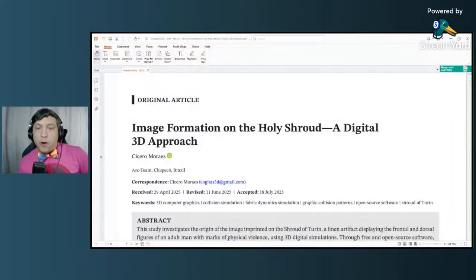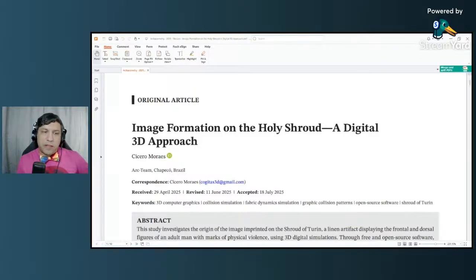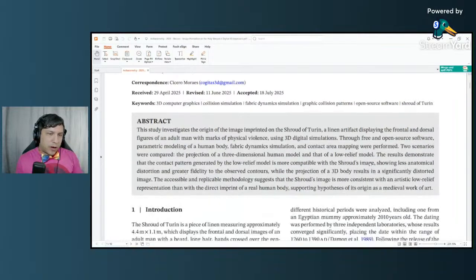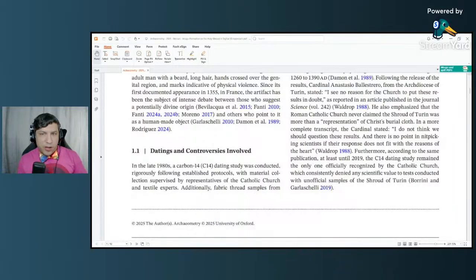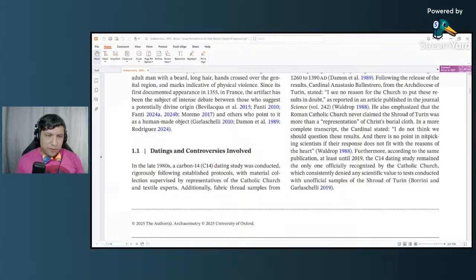The paper in question is titled 'Image Formation on the Holy Shroud: A Digital 3D Approach.' It was published in the journal Archaeometry on July 18th, 2025, by Cicero Mores. It starts with an overview of the Shroud of Turin debate so far. I'm not going to go through the entire history here — I've done many videos on the history of the Shroud if you're interested.